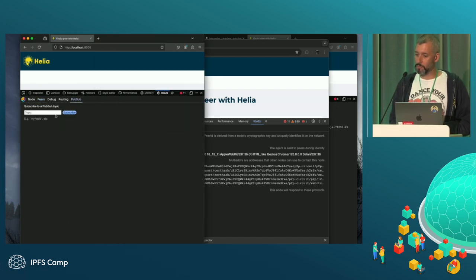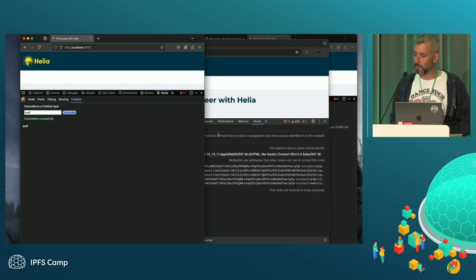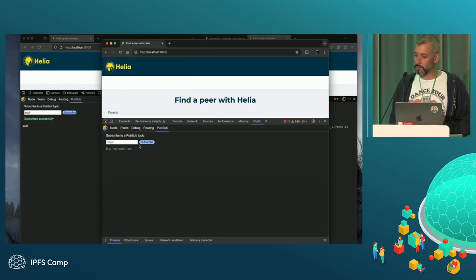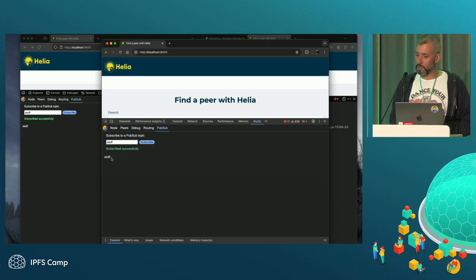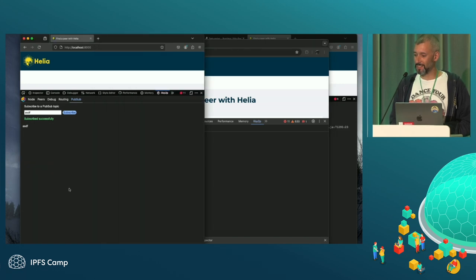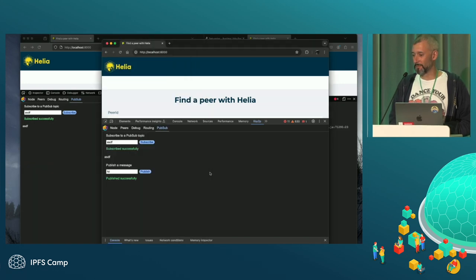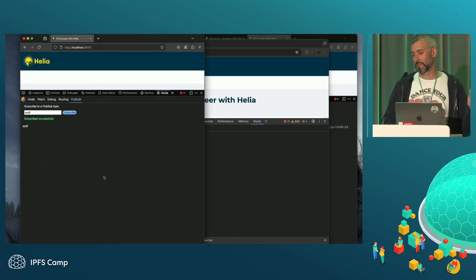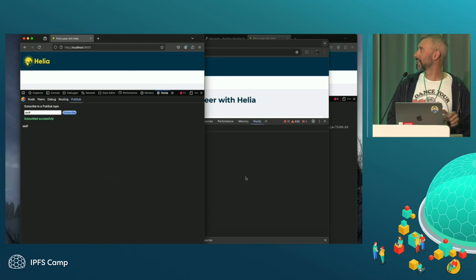So if I go into PubSub, I'm going to subscribe them both to the same channel. That one subscribes. This one subscribes. Okay. Let's send a message. Hi. Publish successfully. And you'll have to imagine that the message arrived.